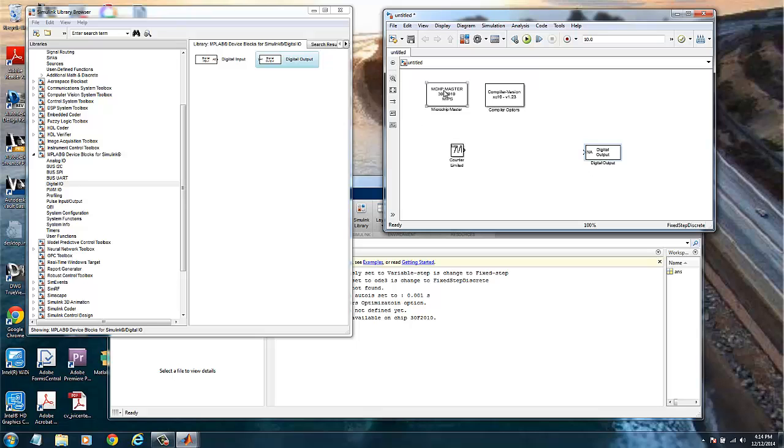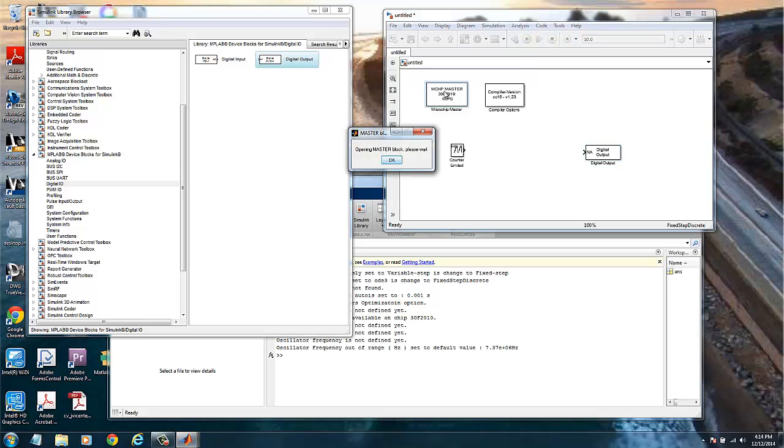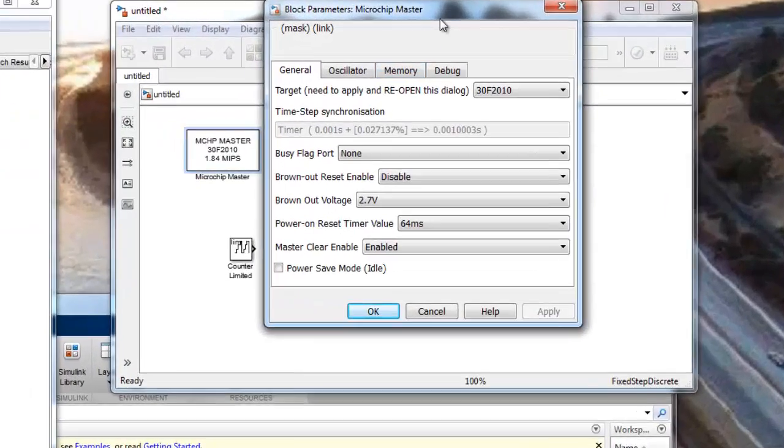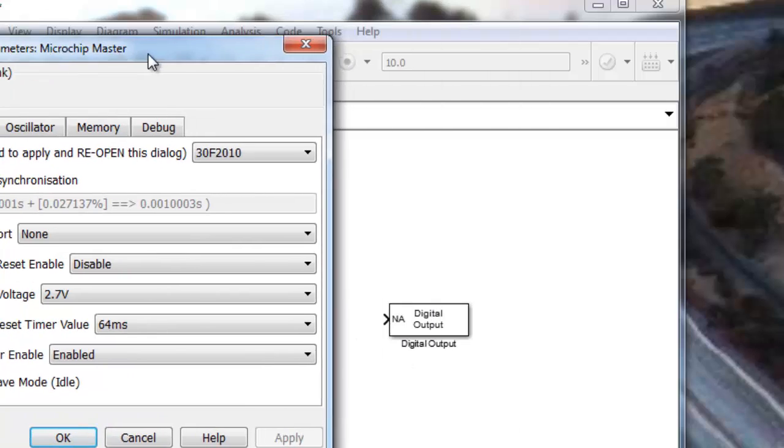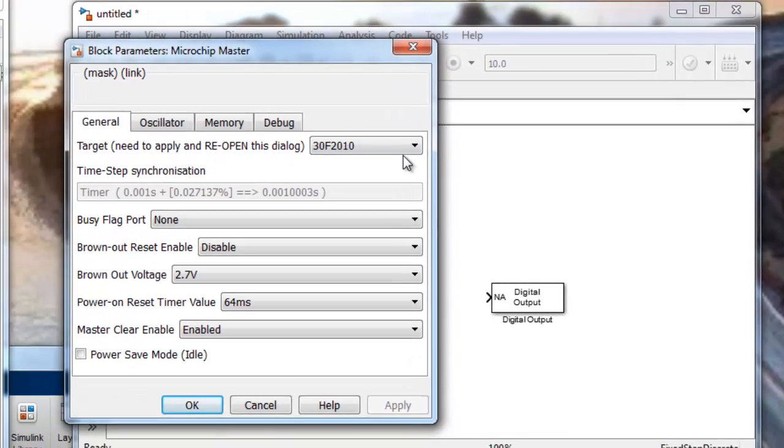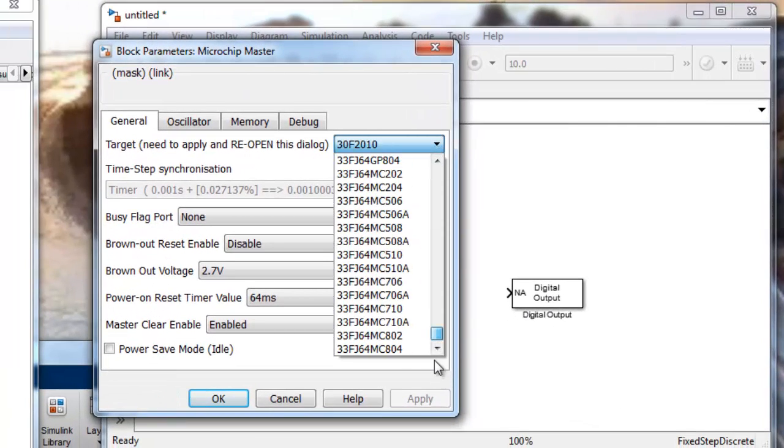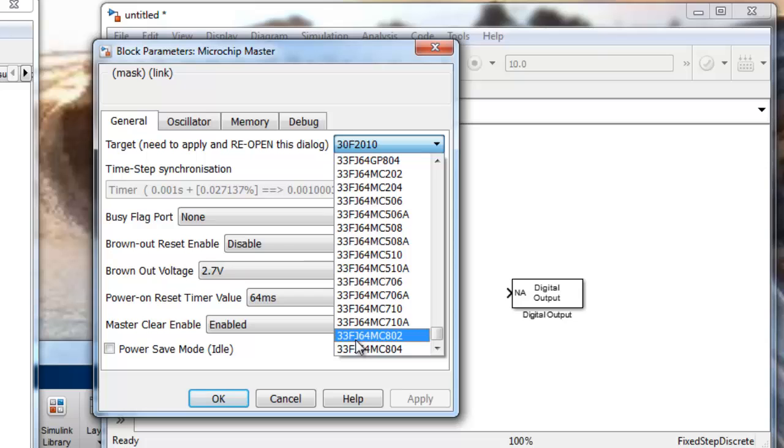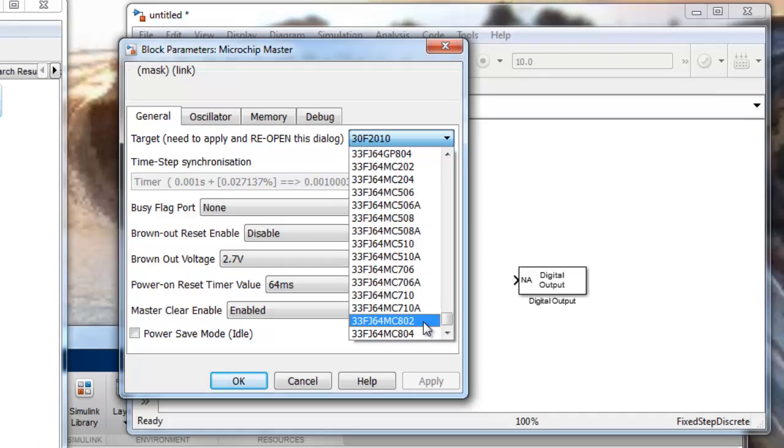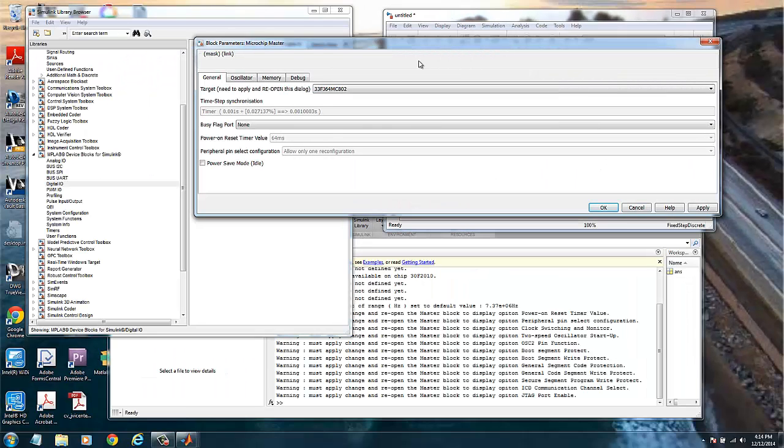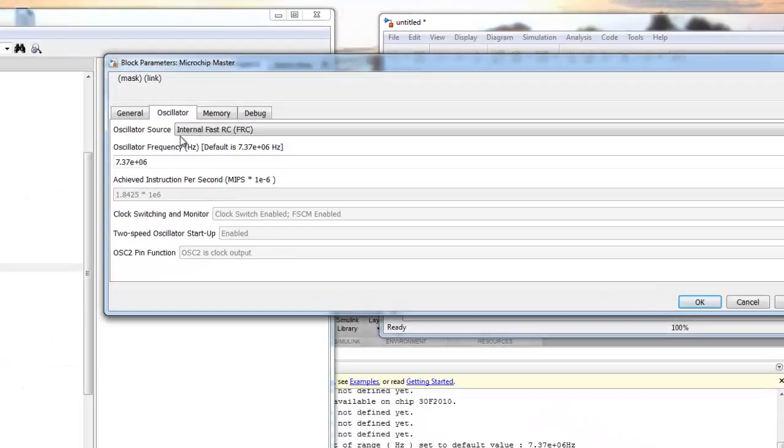Let's start configuring the chip we're using. So if we double click on the microchip master block, we have now, this is the default. So we look for our microcontroller. It's a 33FJ64MC802. And we can now look at other parameters, for example the oscillator.